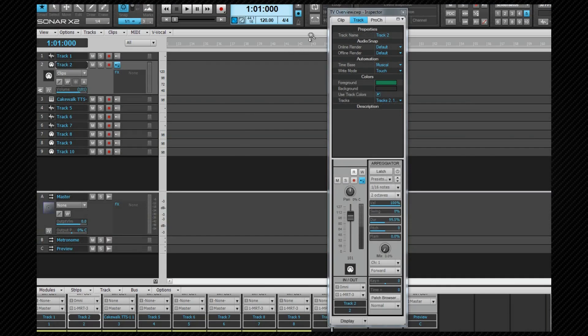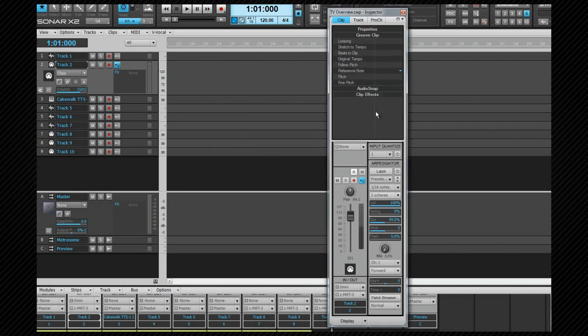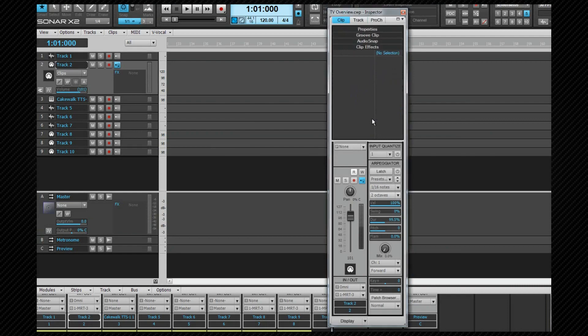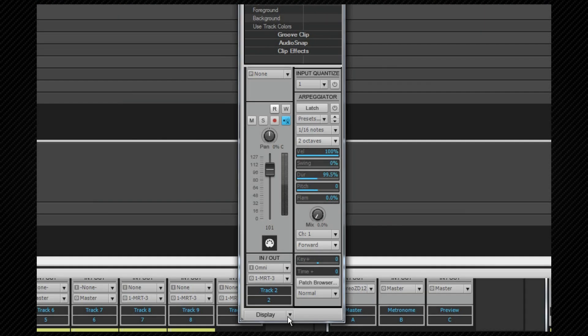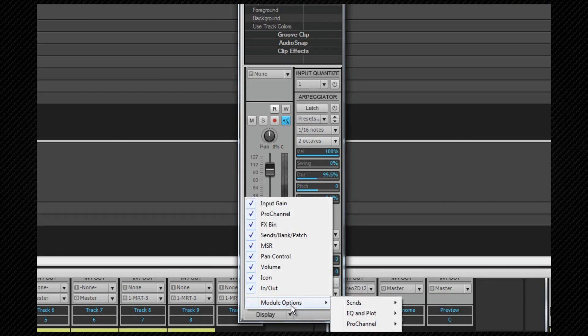The clip inspector allows access to various clip properties and has additional tabs for groove clips, audio snap, and clip effects. I'll be covering all of these in more detail later. The inspector also has a display menu that allows us to choose the modules that are on show, as well as an options menu for setting options for those modules. We'll be looking at these in more detail when we look at the console view in detail later.